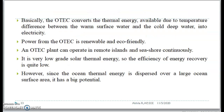Basically, OTEC converts the thermal energy available due to the temperature difference between the warm surface water and the cold deep water into electricity. Power from OTEC is renewable and eco-friendly. An OTEC plant can operate in remote islands and seashore continuously. It is very low-grade solar thermal energy, so the efficiency of energy recovery is quite low. However, since the ocean thermal energy is dispersed over a large ocean surface area, it has a huge potential.